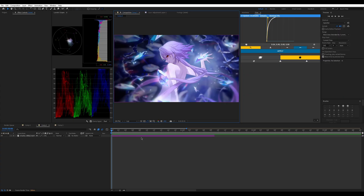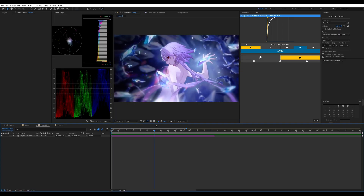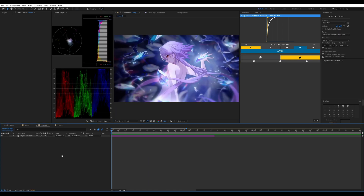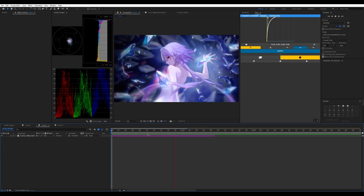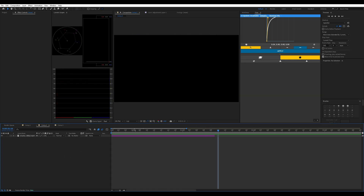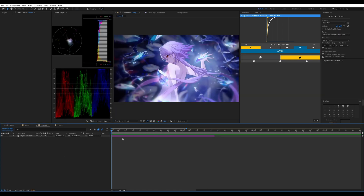Yo, what's up everybody, welcome back. Today I'm going to show you guys a couple different effects I like to use within my edits. So let's get started — first thing, get your clip ready, I have mine that's already timed out. So the first thing we're going to do is the first effect.